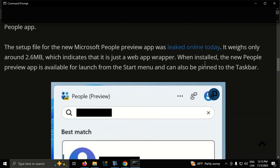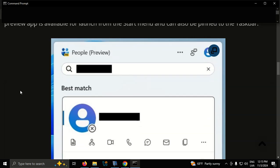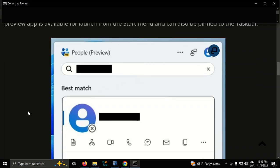When installed, the new People preview app is available for launch from the Start menu and can also be pinned to the taskbar.